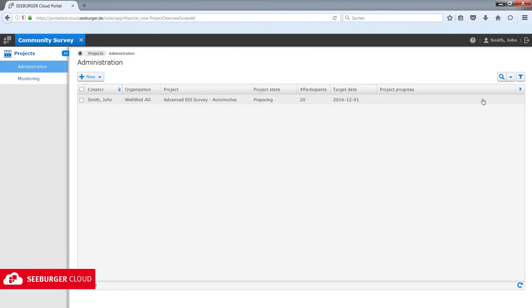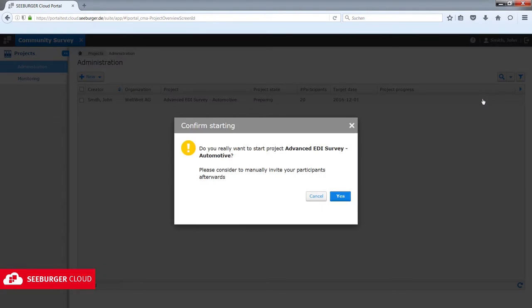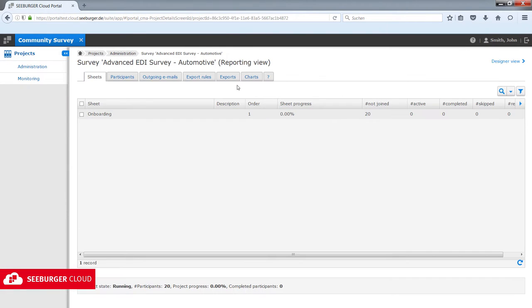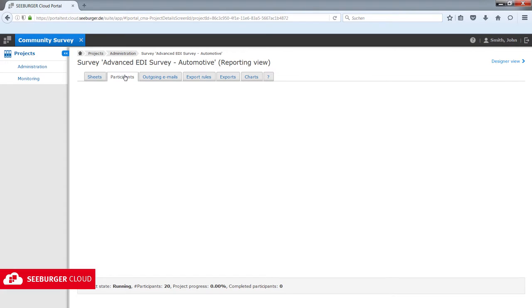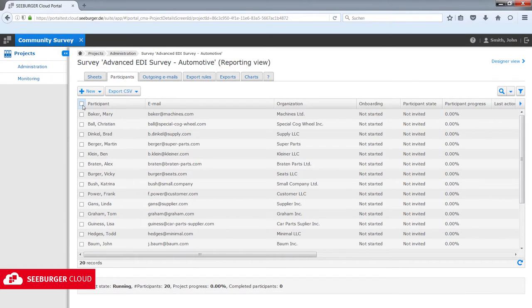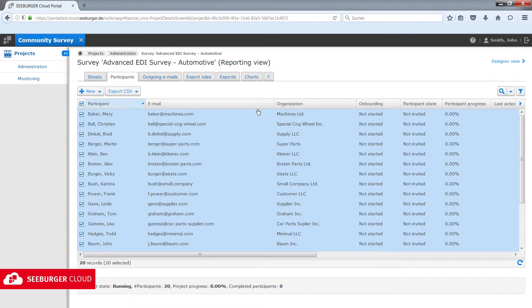Upon starting your survey, your questionnaire will be online until your chosen end date. You can then send the associated survey link via email to all participants at once or to customized groups.